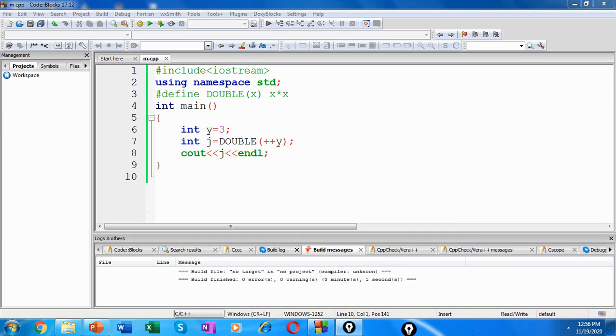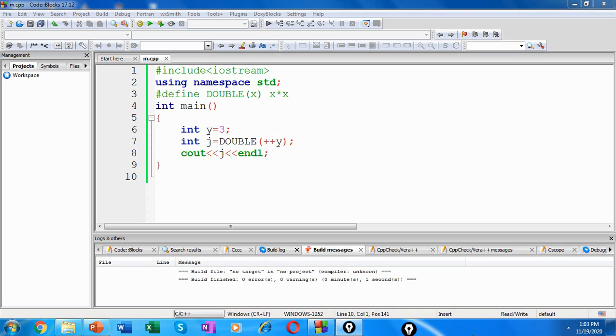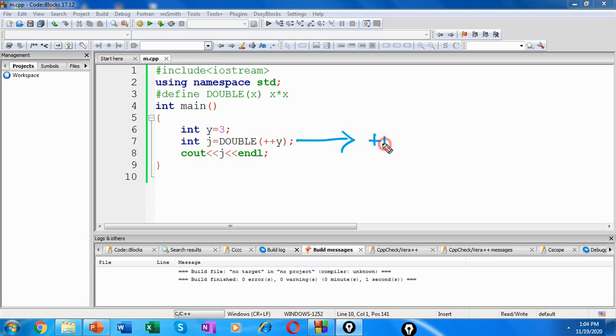Let me show you an example. Consider this code here. We have a macro that is DOUBLE of x which is expanded as x into x, and within the main I am invoking the same as DOUBLE of increment of y. So here if you're expecting that j will be assigned a value of 4 squared, that is 16, then you will be wrong.